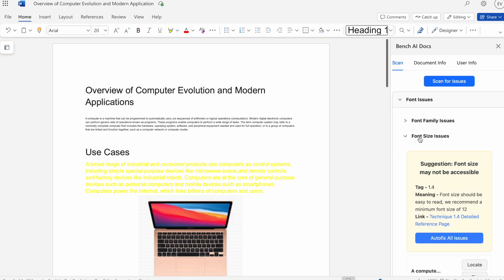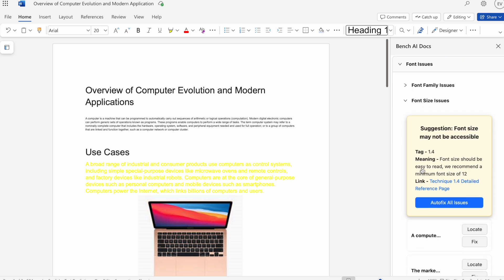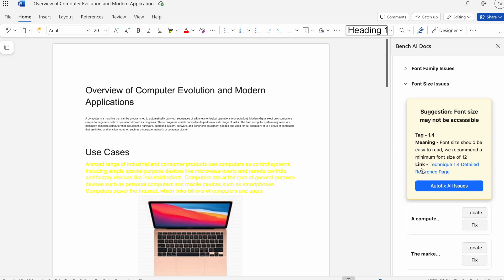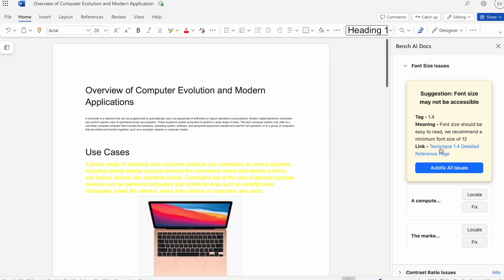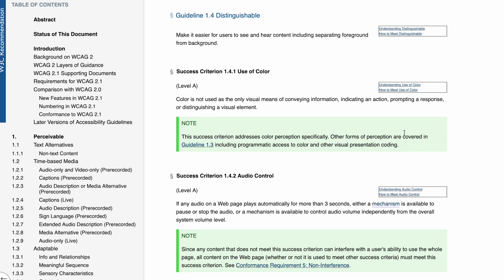We'll do font size in particular. Here we can see that we have this nice card for each issue type that goes into greater detail regarding that issue. Here we see the suggestion, font size may not be accessible, the tag, which is the WCAG tag that this issue is associated with, the meaning, which is how we're failing it and how we could fix it if you wanted to fix it manually, and then the link to the WCAG website to that specific issue.